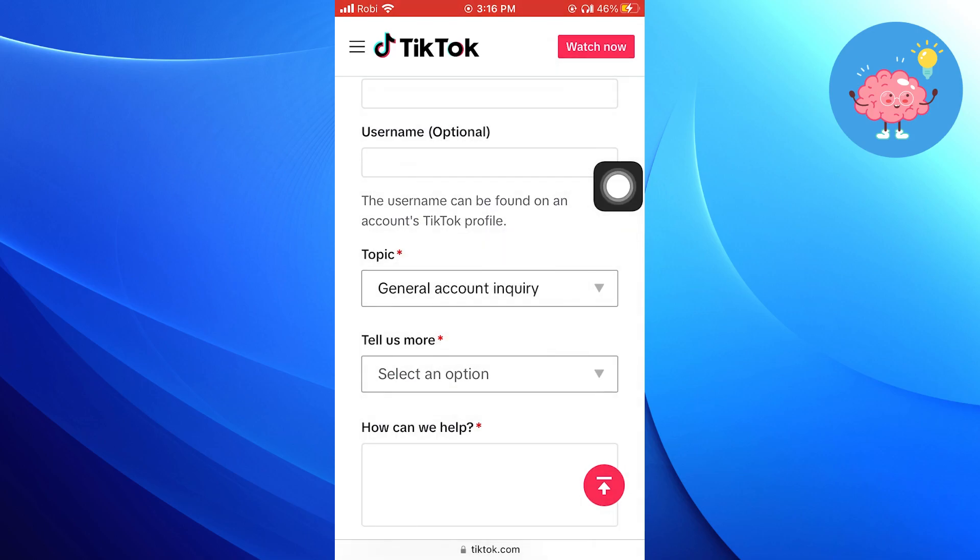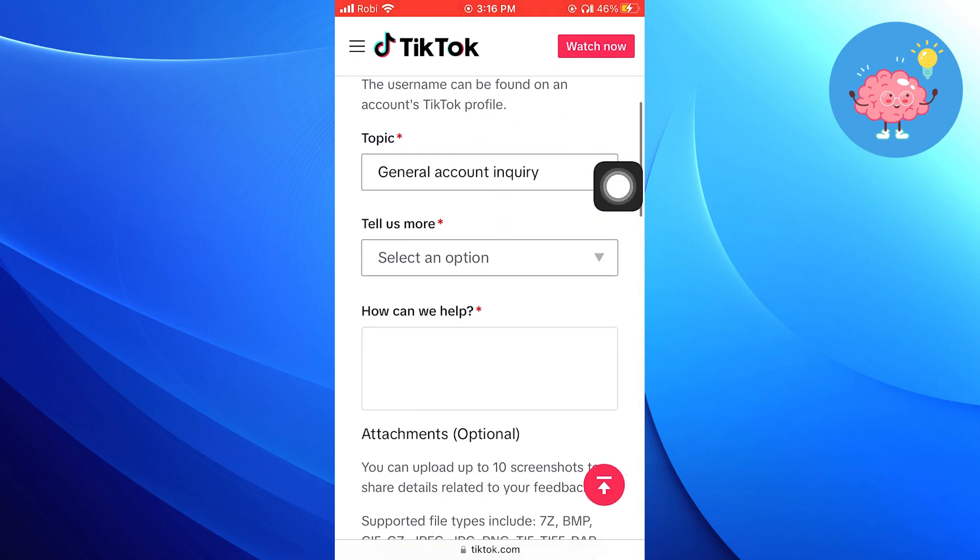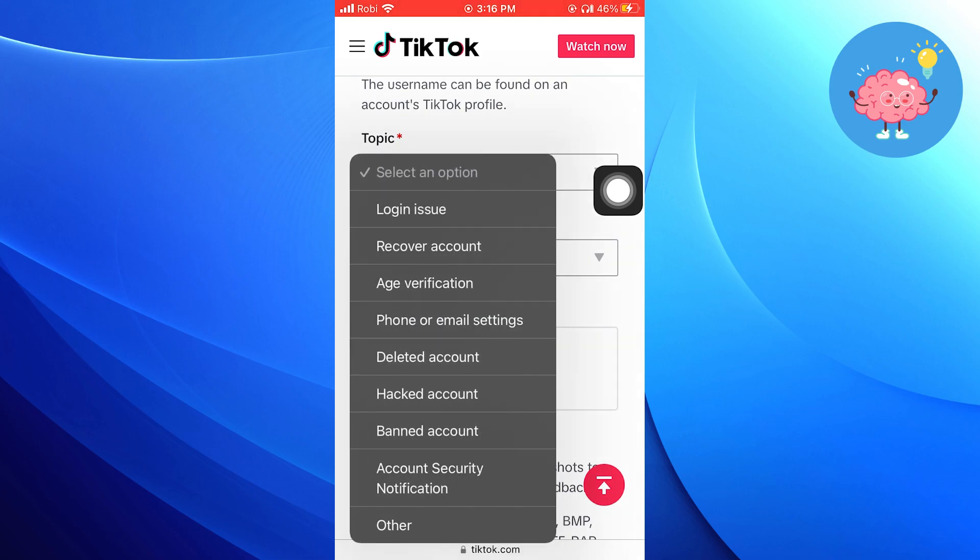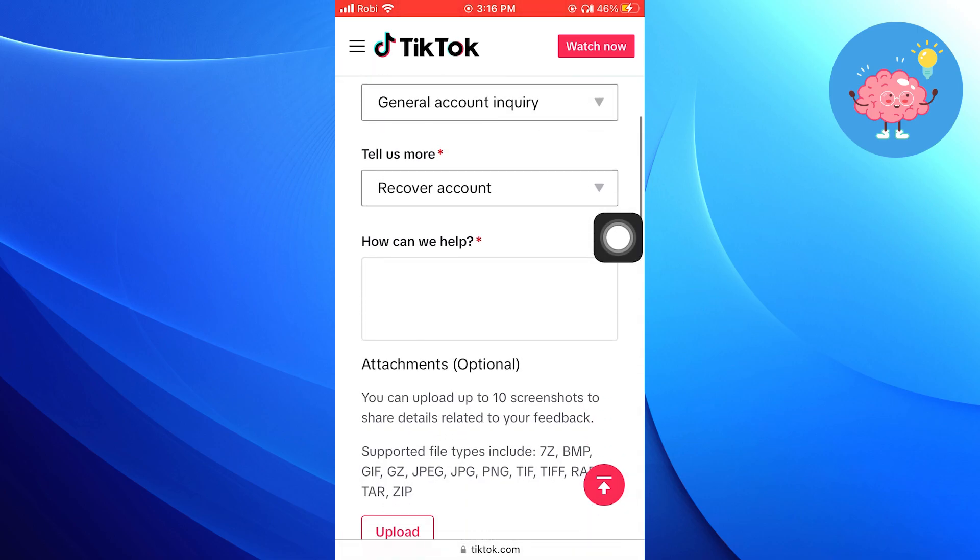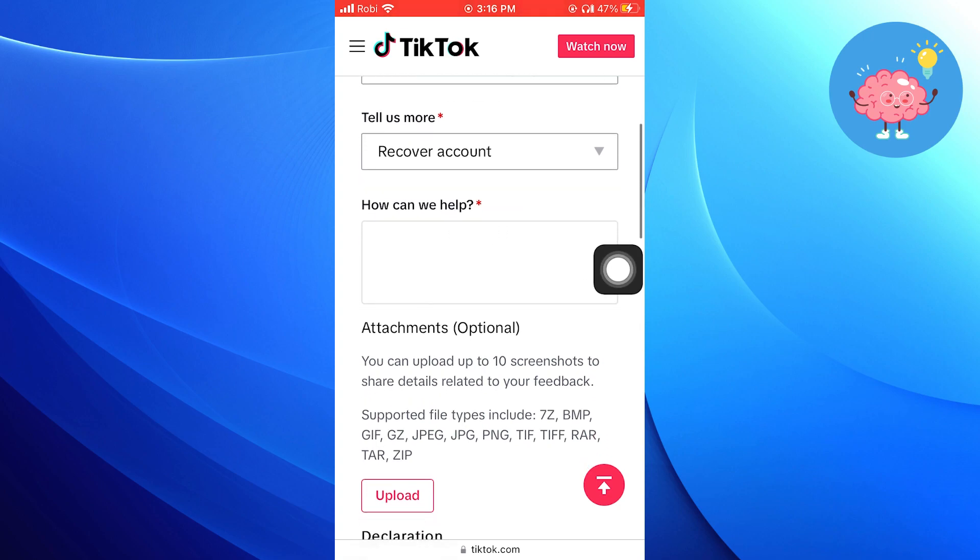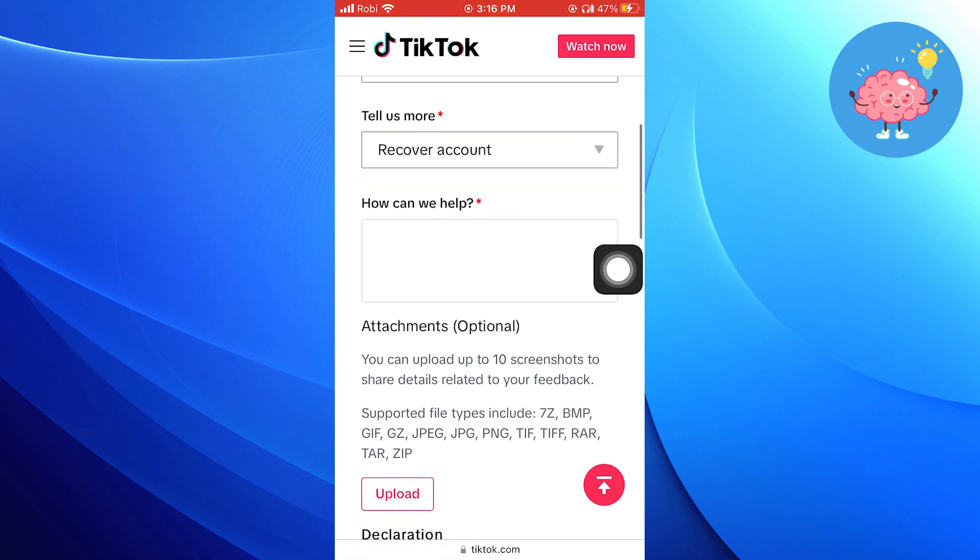Select the topic like General Account Inquiry. In More, choose the Recover Account option. Check the box for Confirmation. Then click to submit.